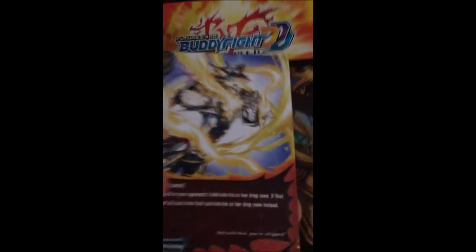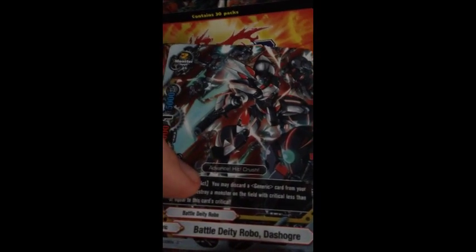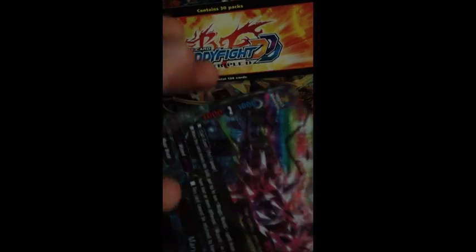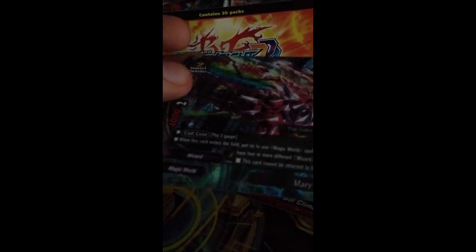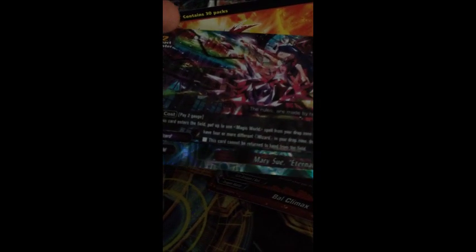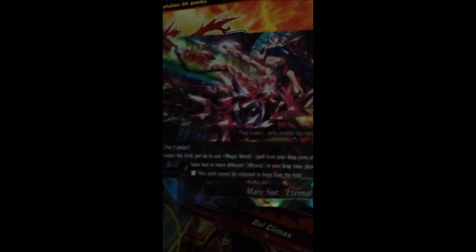Yeah, this one definitely doesn't have only three worlds. You have all three Dragon Worlds: Dark Dragon World, Darkness Dragon World, and Star Dragon World, plus Magic World. Fourth pack: Shine Storm, Battle Deity Robo Dash Ogre, Cover Fire of the Solar Cannon, Battle Climax. And hello! We have an impact monster here: Mary Sue Eternal Ideal. Nice.